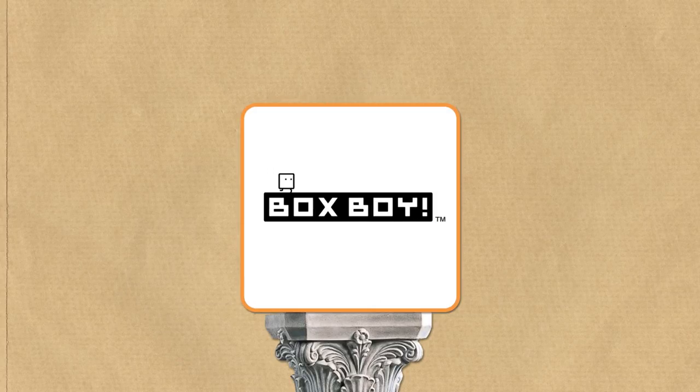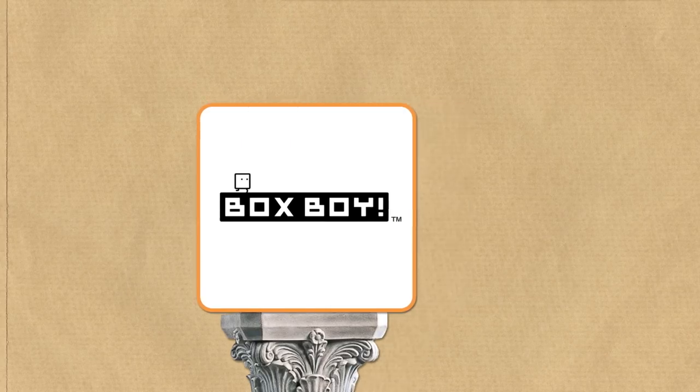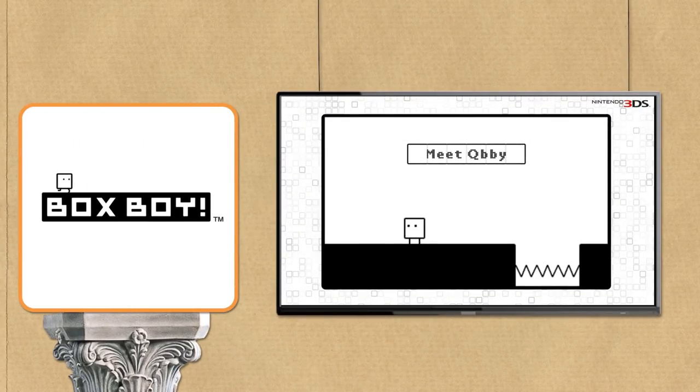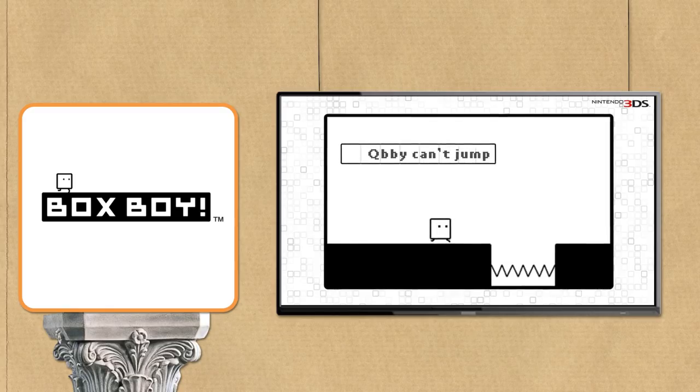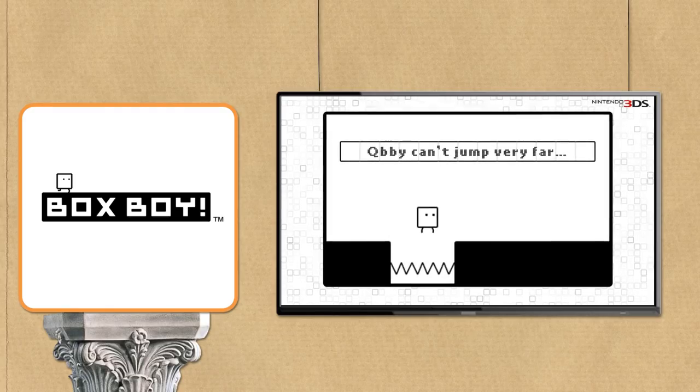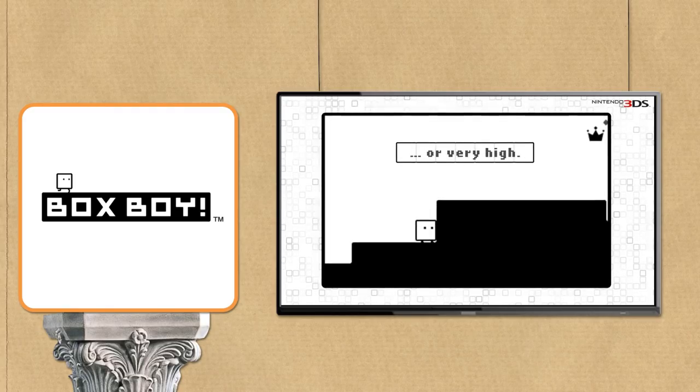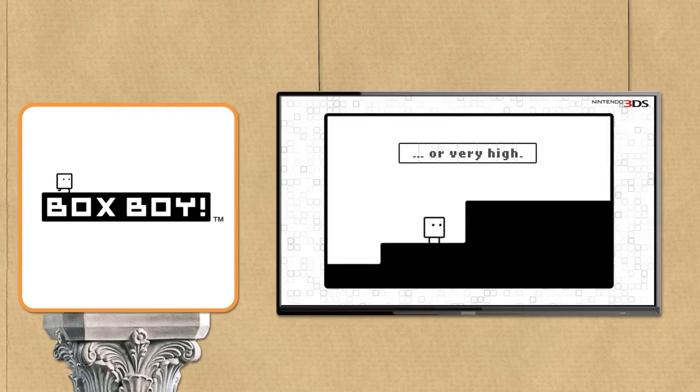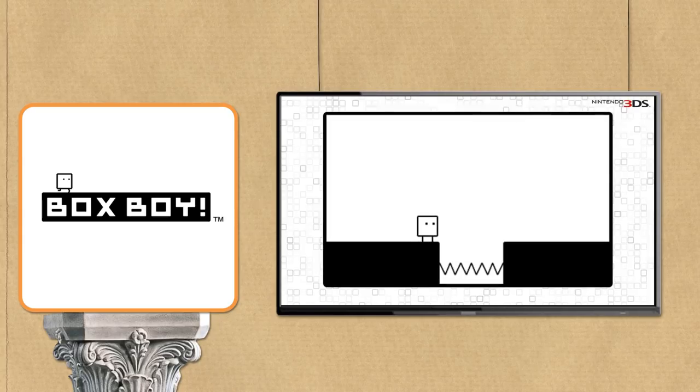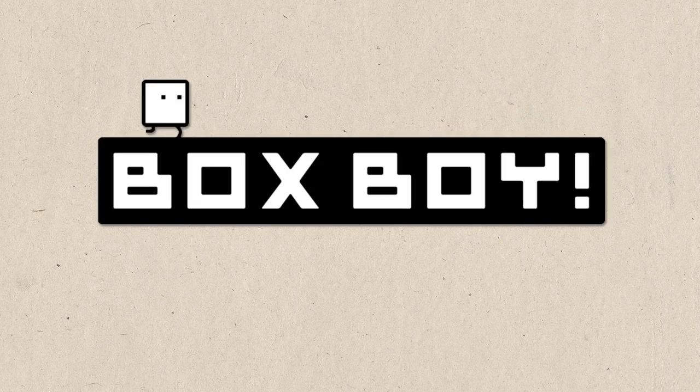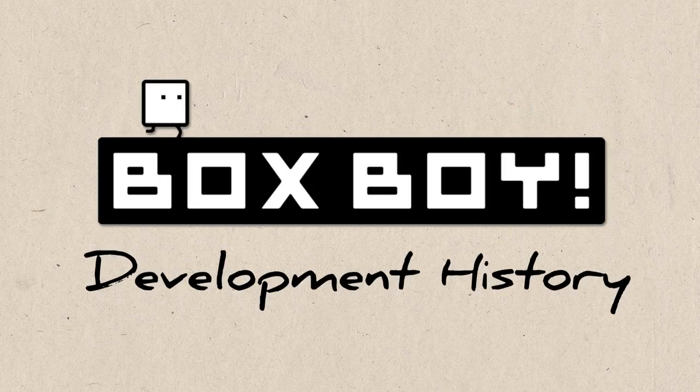However, in 2015, they released a completely different type of game, BoxBoy. This simple puzzler was much more stripped back, almost thoughtful and introspective. But how did this minimalistic puzzle game come to be? Well, let us find out, as we journey through BoxBoy's development history.